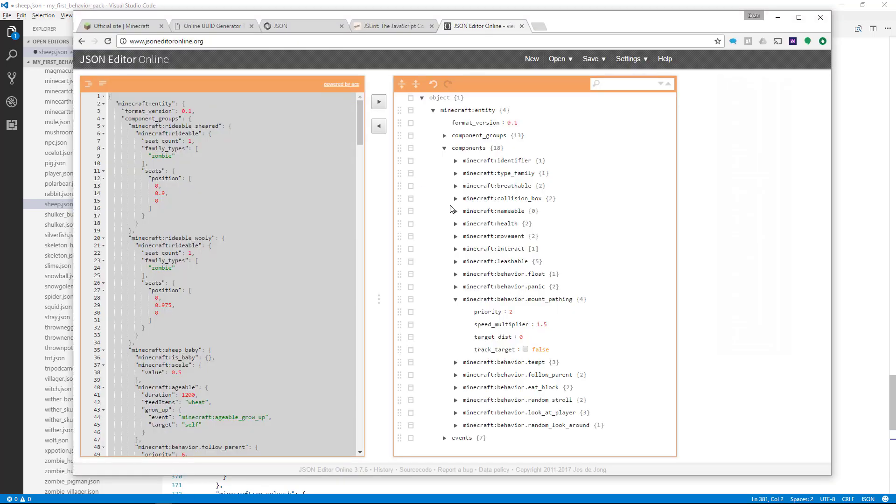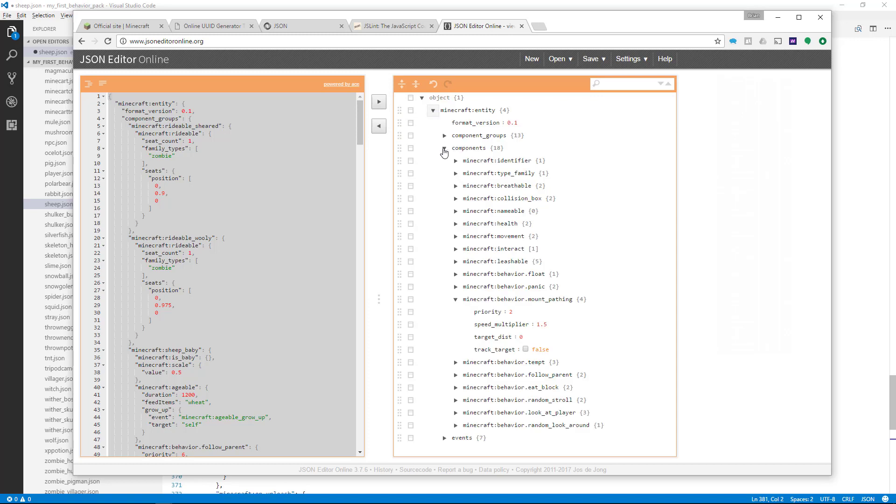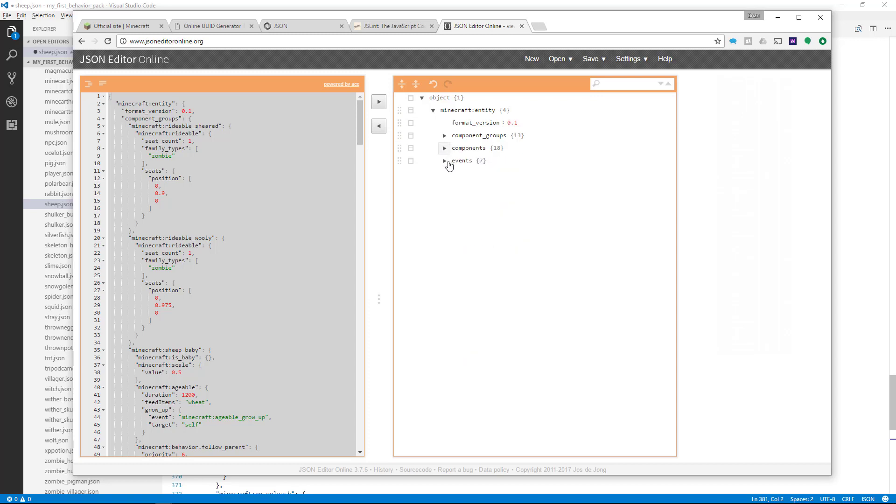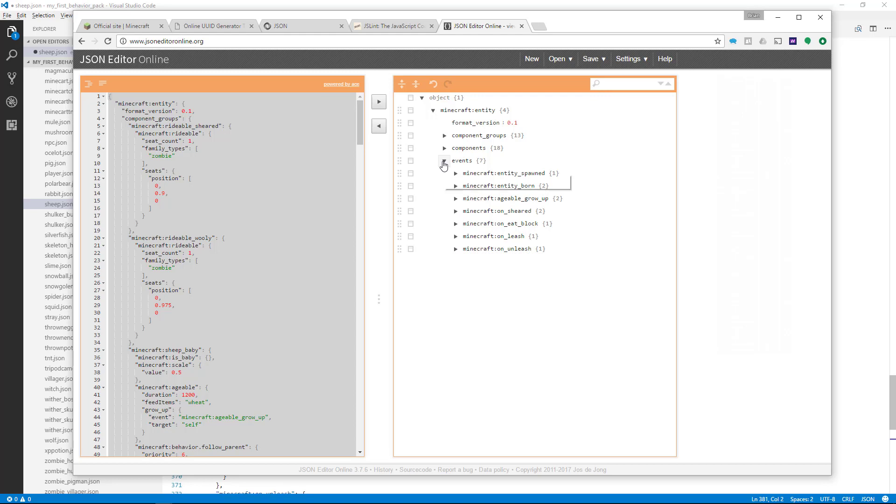So the JSON Editor Online is a really nice way to look at code and also to make simple changes to code. This works especially well when you're changing values. If you have to rearrange code, it gets a little more complicated, but I still think it's a really helpful tool because of the way it lays things out.